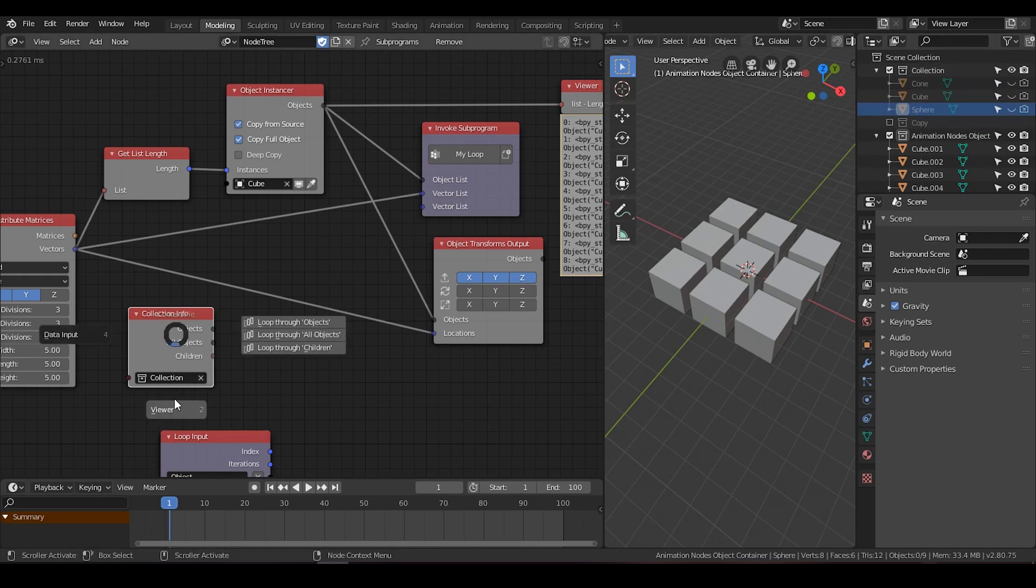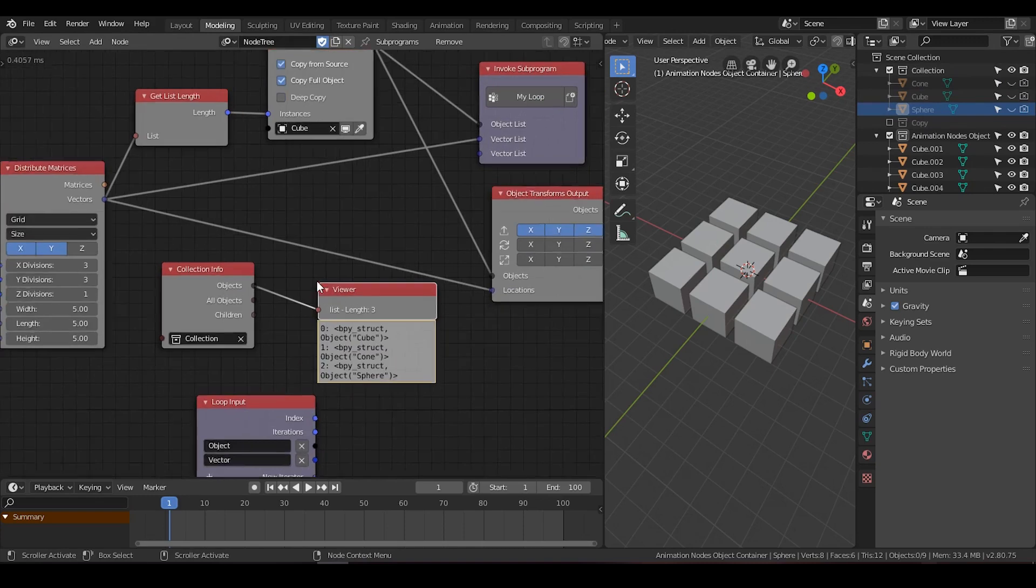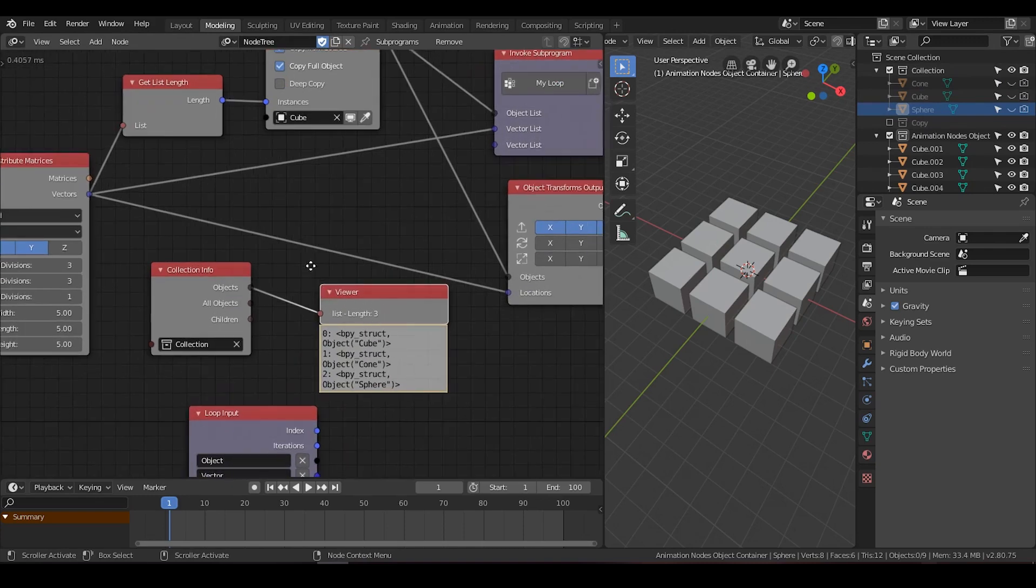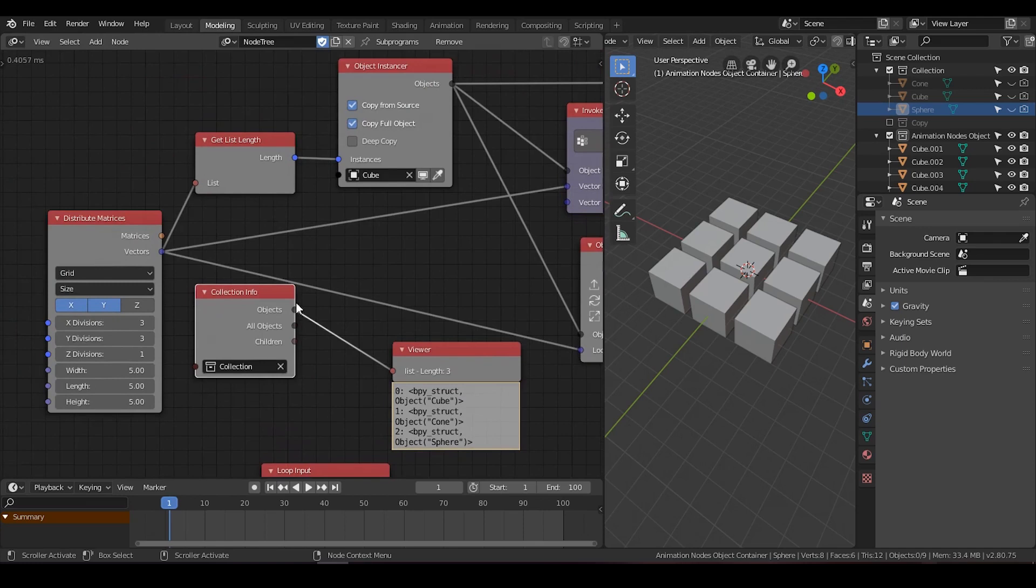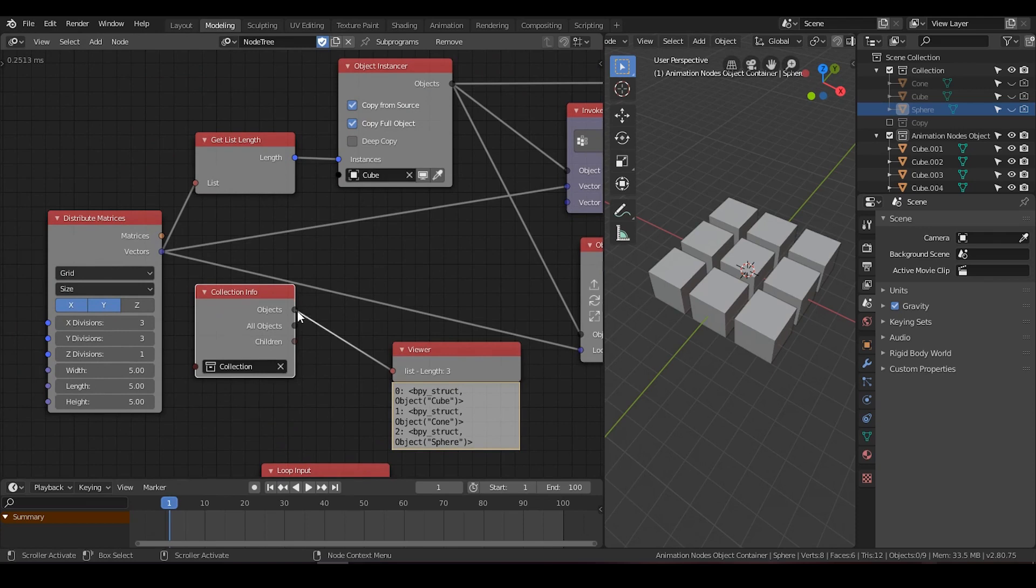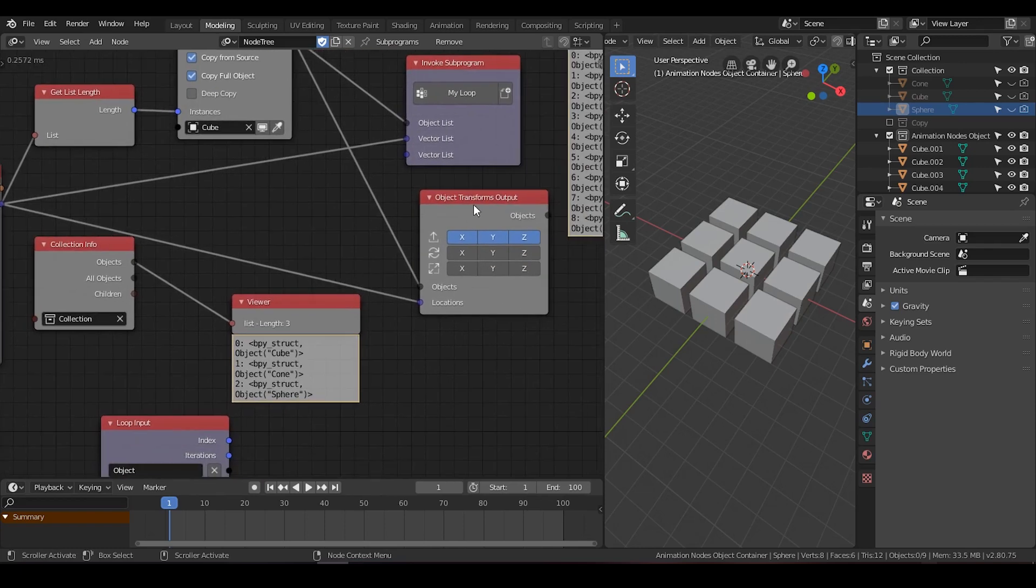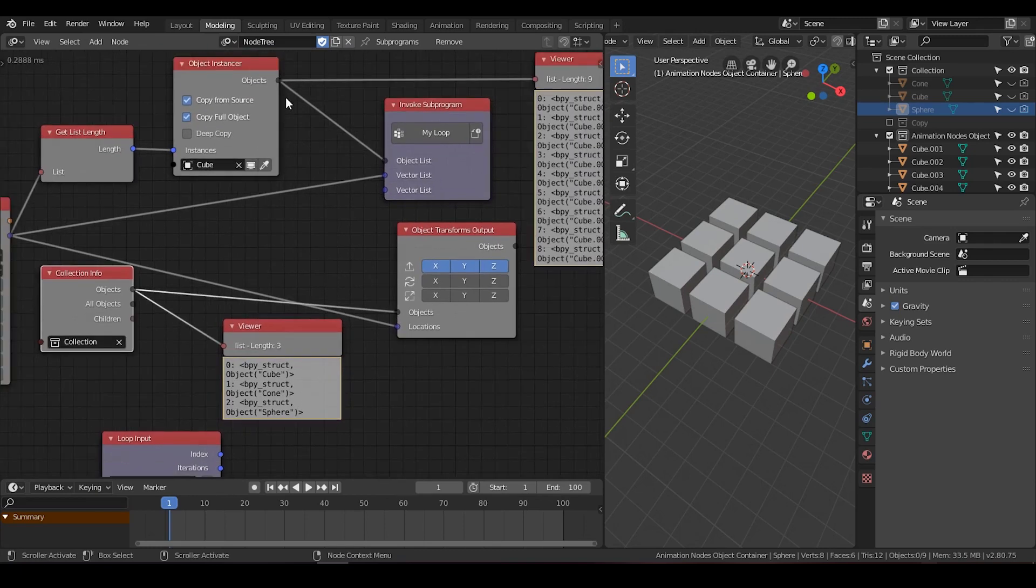And if I plug these objects into these places, you can see nothing happens. It's not doable because these sockets can only receive one input at a time. But for object transform output, it can just receive it. So this is the difference.